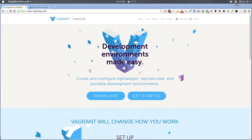Hi, in this video we'll be setting up Vagrant on our local machine, which will allow us to have multiple installations of WordPress and have a local development environment set up using Vagrant along with VirtualBox.